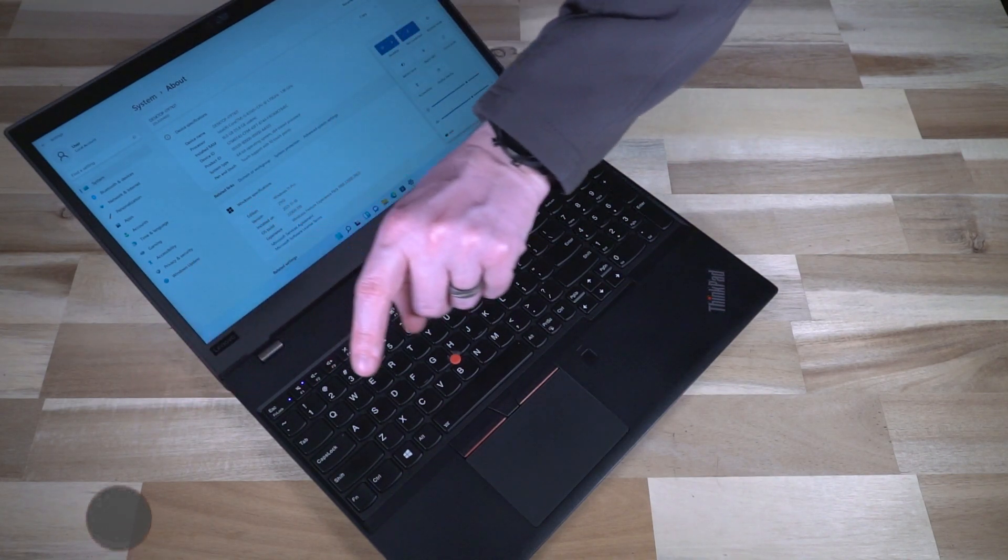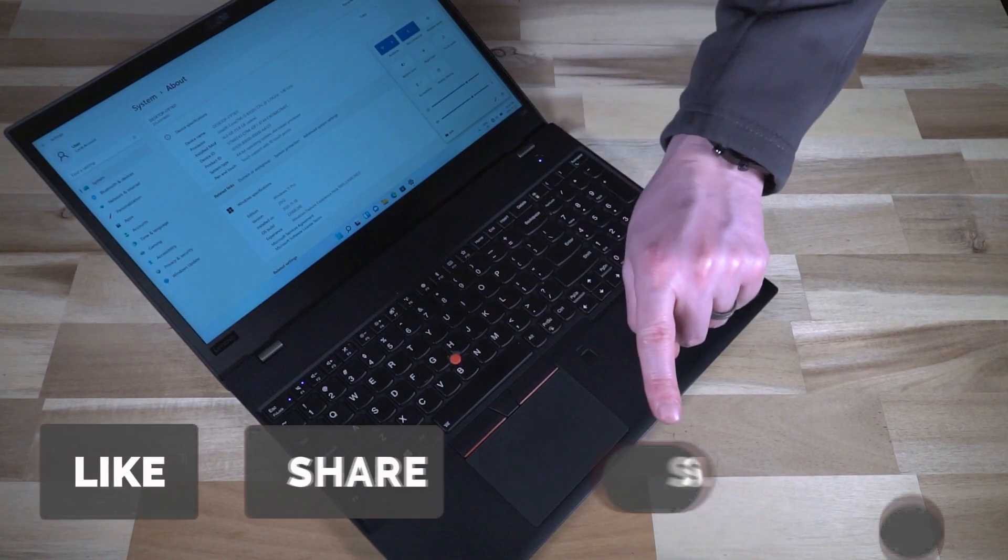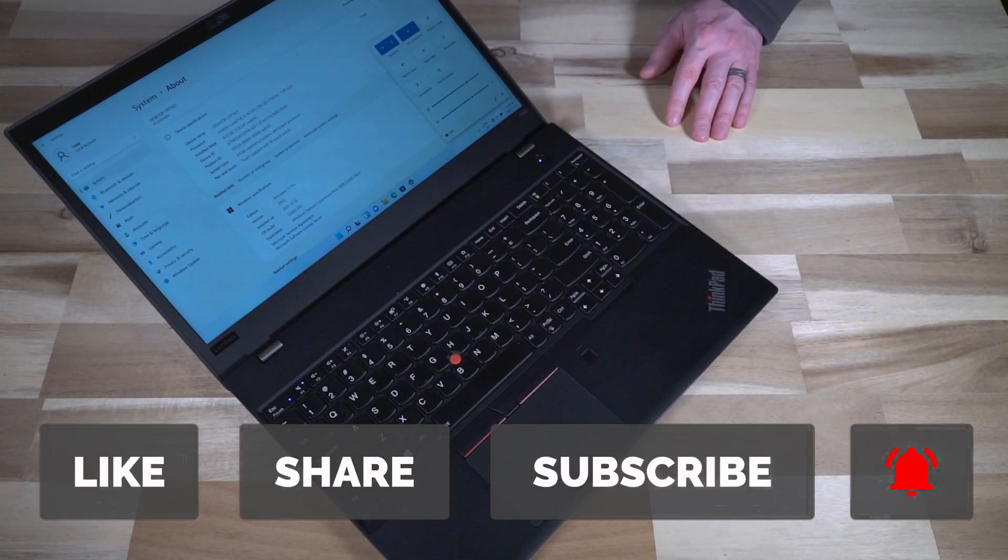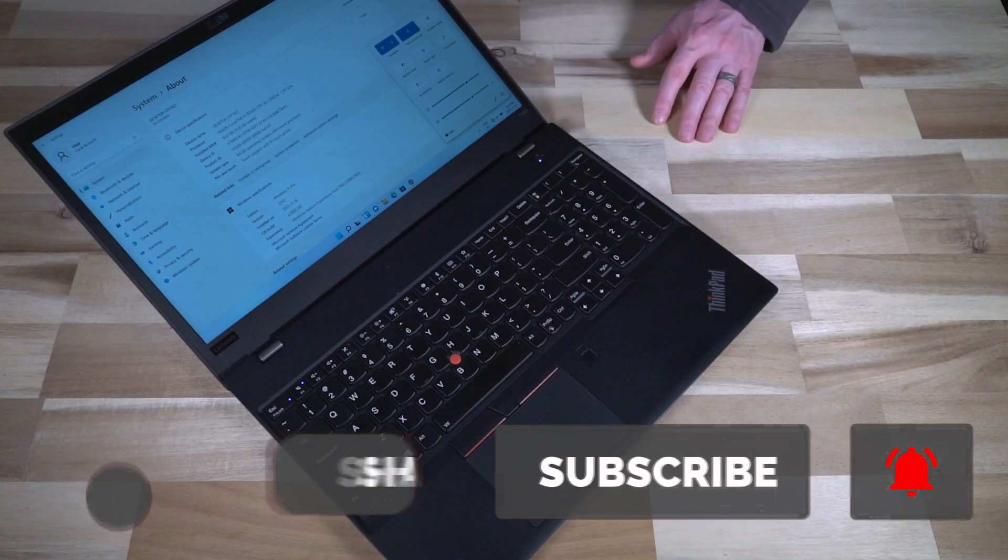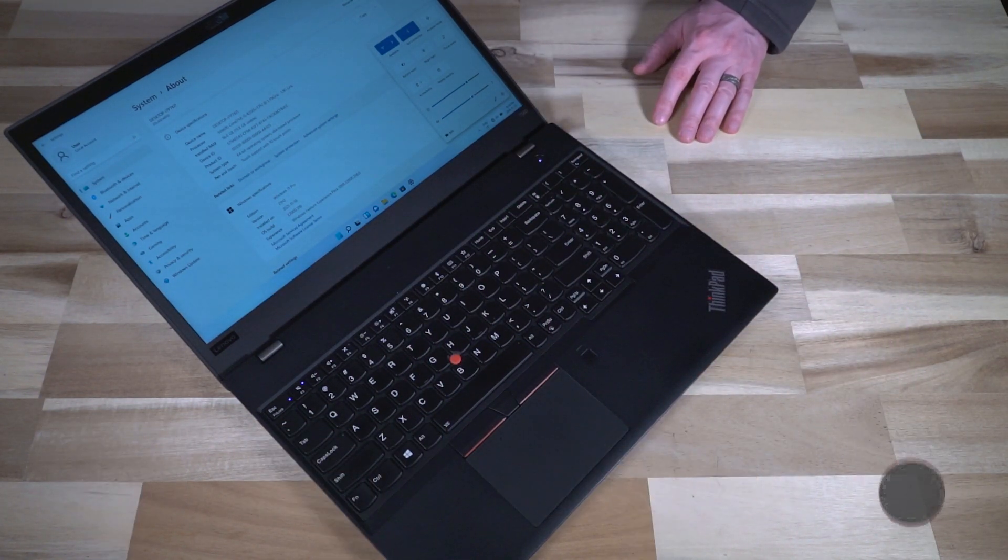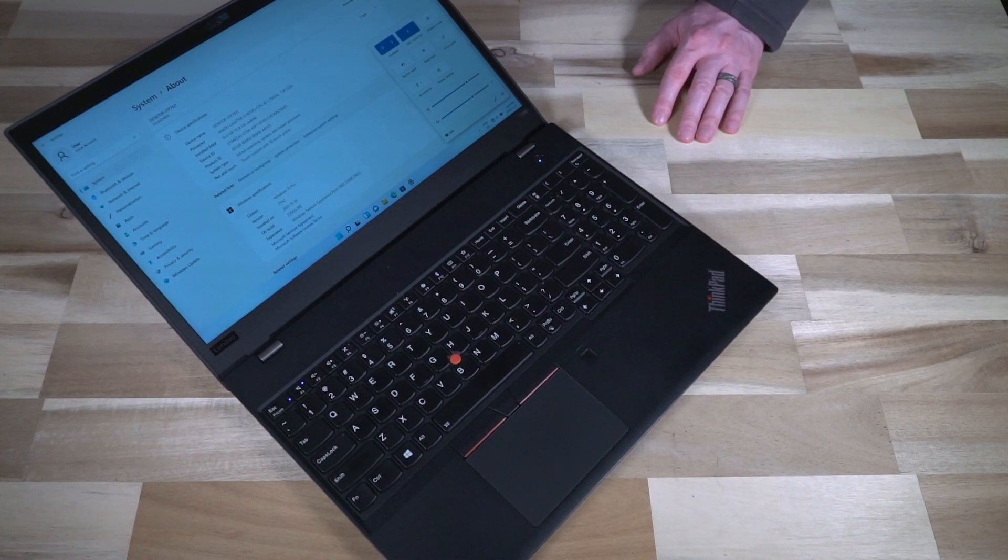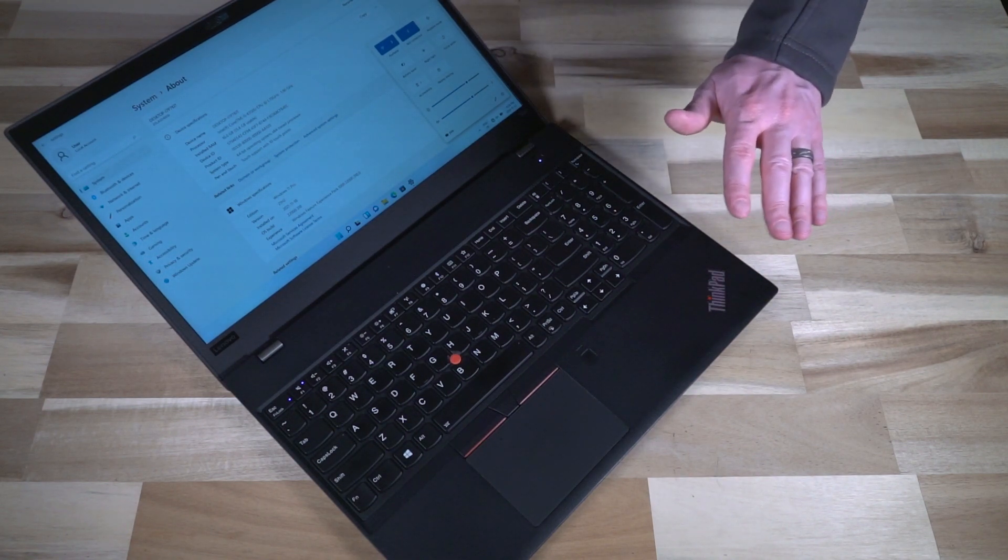Please like the video, share, subscribe, and hit that notification bell so the next time I feature another 15 inch laptop, you'll be the first to know about it. Thank you so much and I will see you next time.